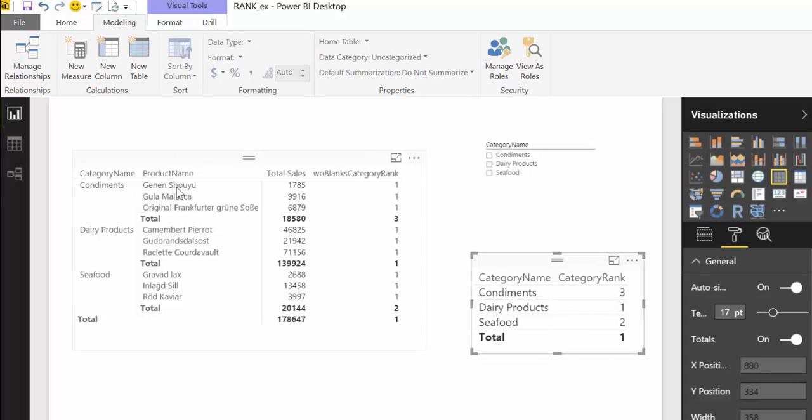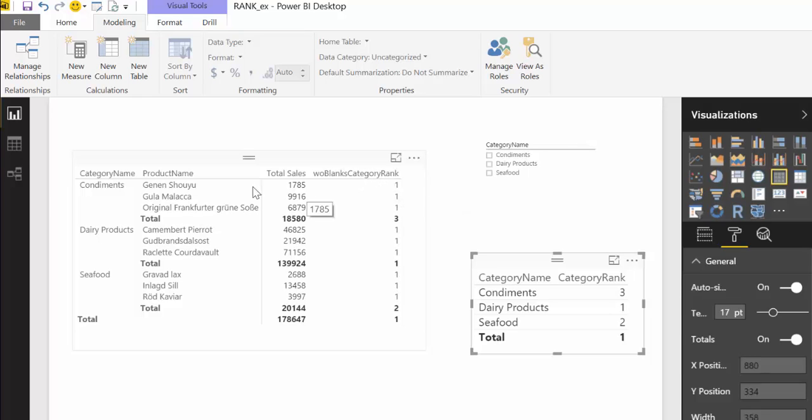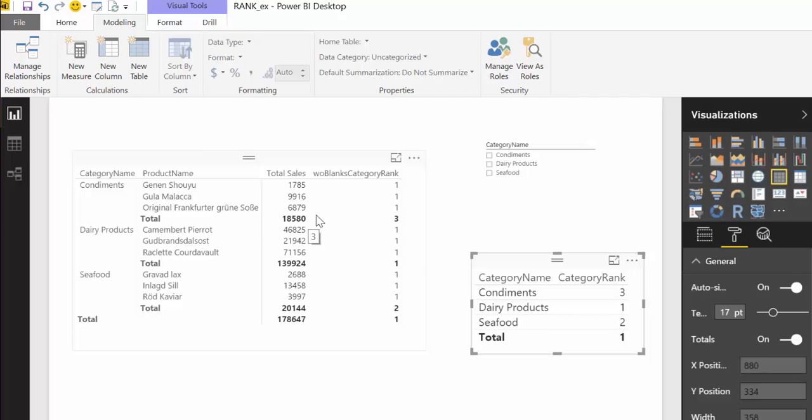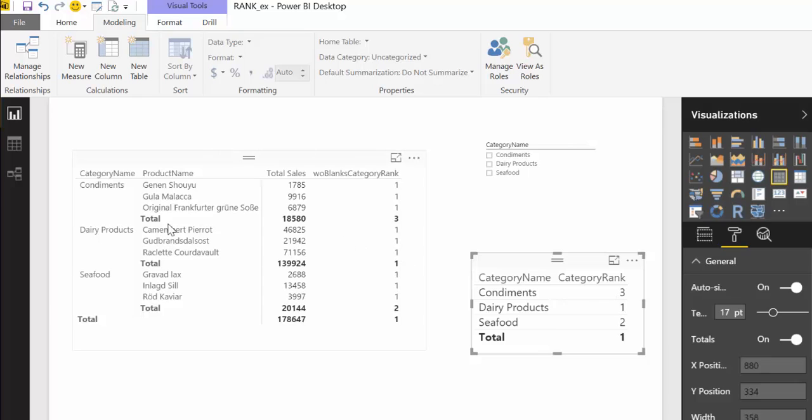So this line is filtering by product right, but our category rank is not filtering by product, it's filtering by condiments. So Power BI or DAX doesn't know exactly what you want it to filter, so it returns one on everything. But when it comes to the total line where it's actually the condiments line, it returns the actual rank for the condiment which is three. You see so this is a product line one one one and then goes to the total that is for the condiments and then it's the three. Dairy products are one and seafood two.